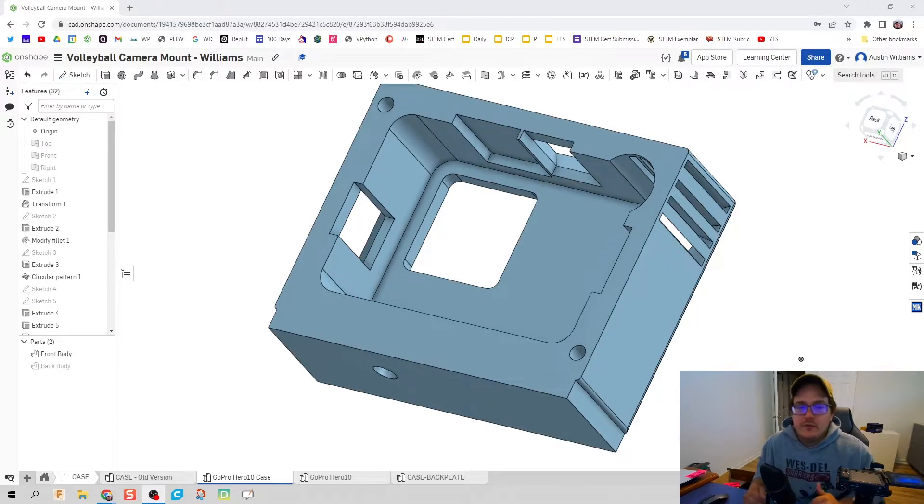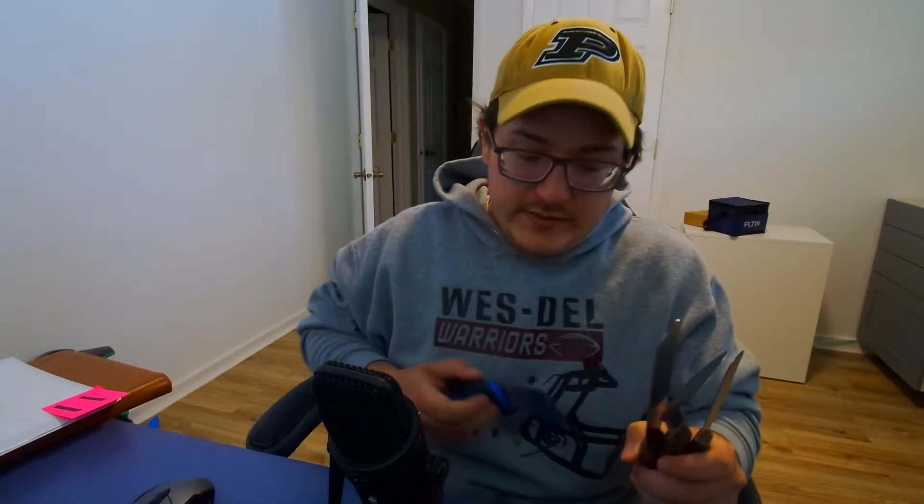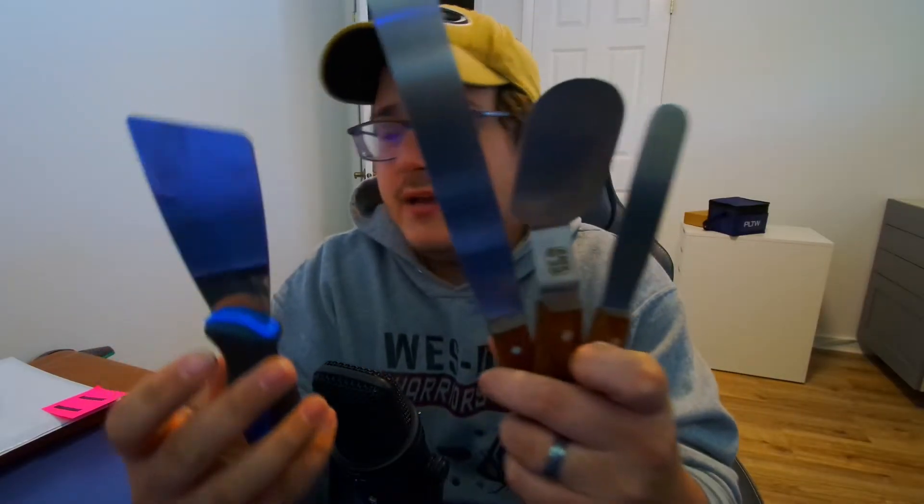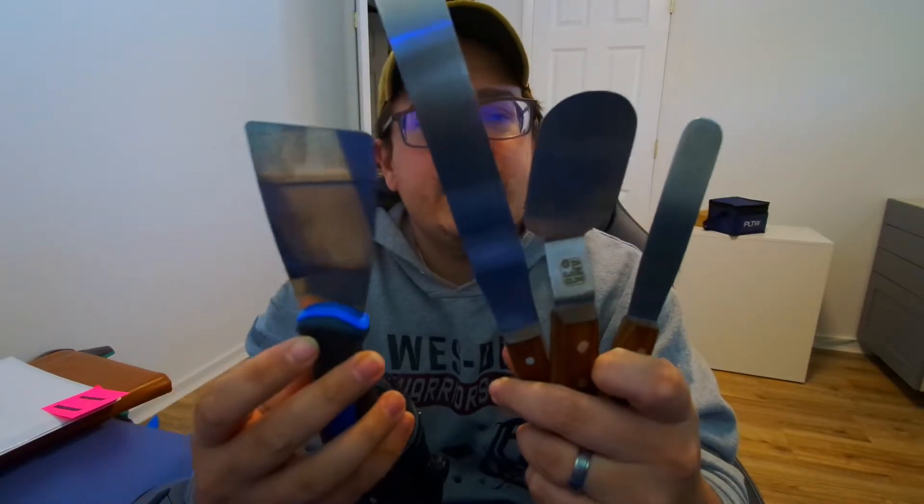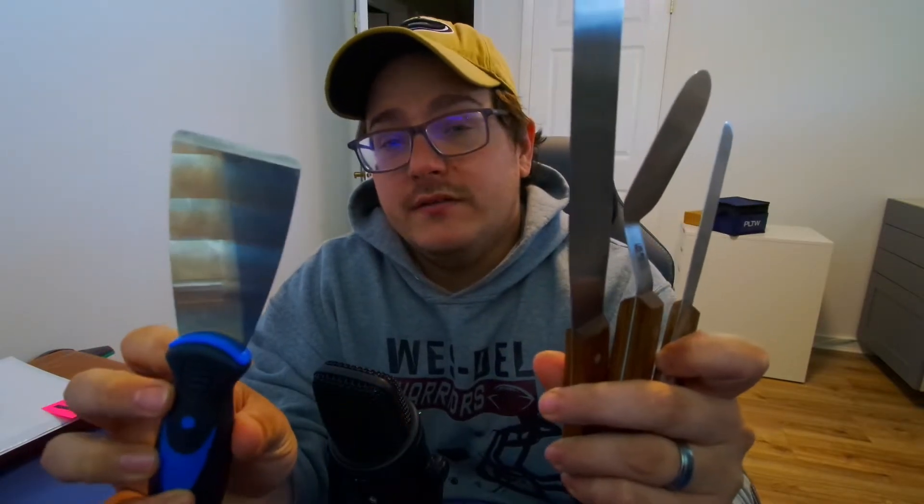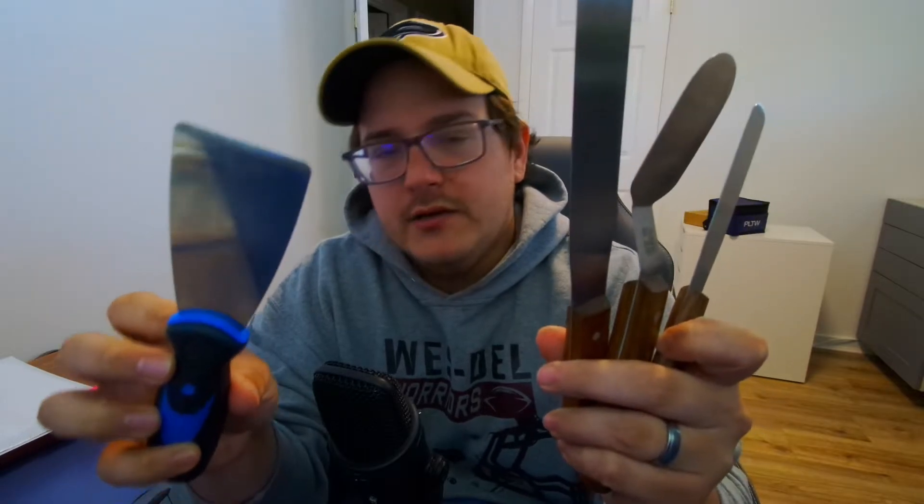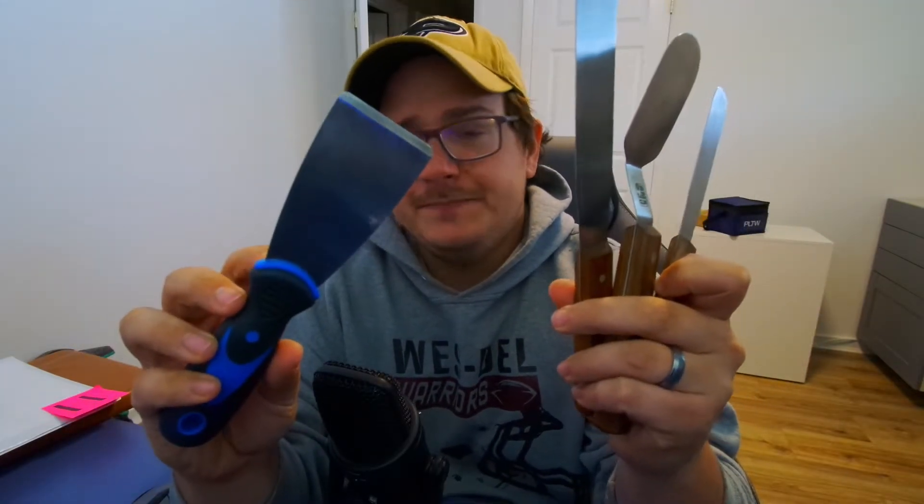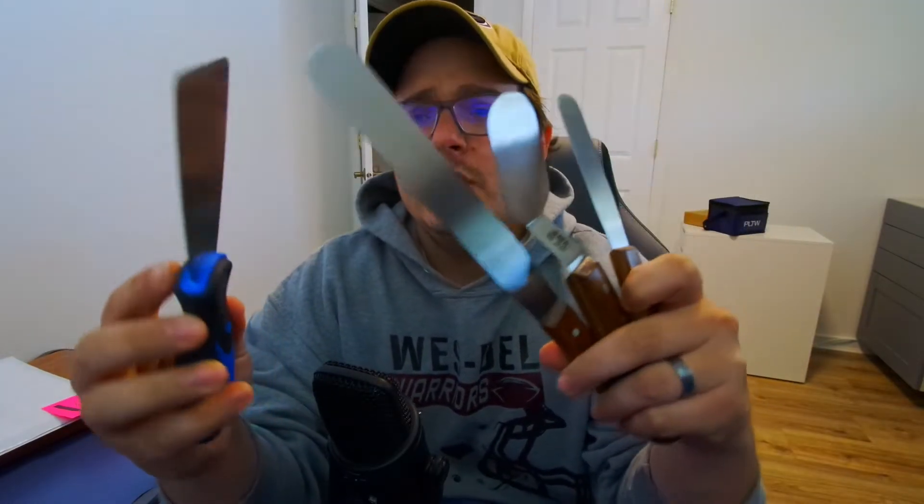All right, let's talk about tools. Now we have a couple different varieties of spatulas when it comes to taking your print off of the plate. The one that first comes with the Ender 3, if that's what you got, has a thinner version of this. I don't like it, I threw mine away.